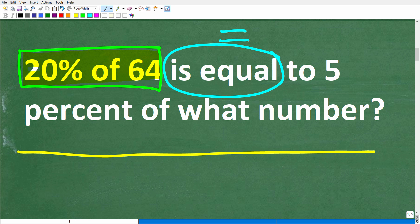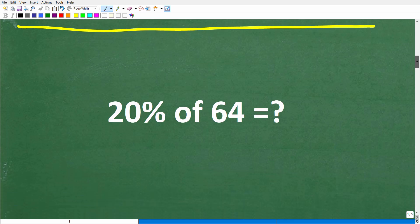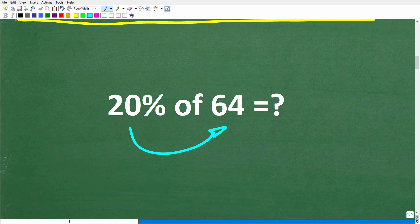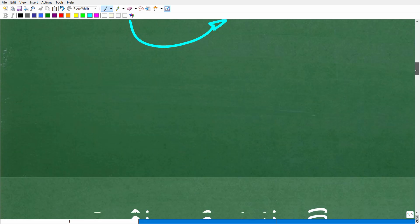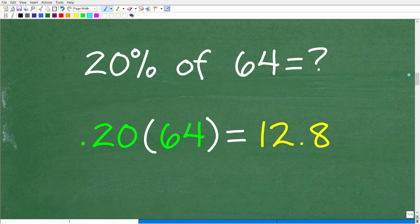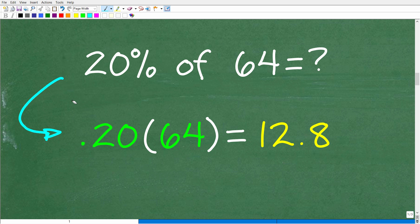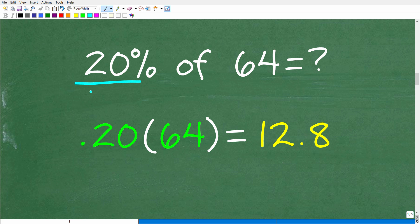So 20 percent of 64 is equal to 5 percent of what number. Let's figure out what 20 percent of 64 equals. When finding the percent of a number, the procedure is straightforward: take that percent and turn it into a decimal or fraction by dividing by 100.